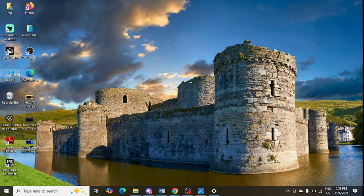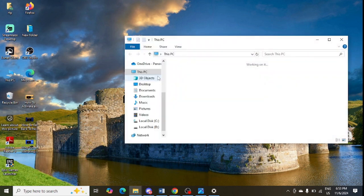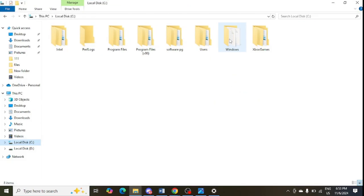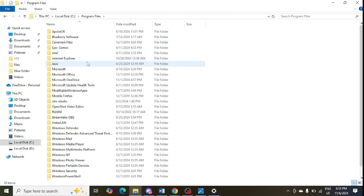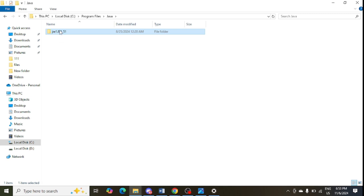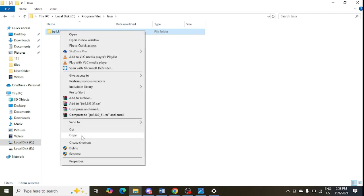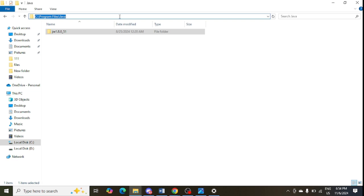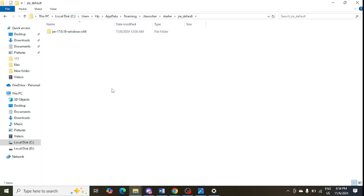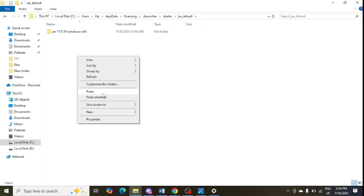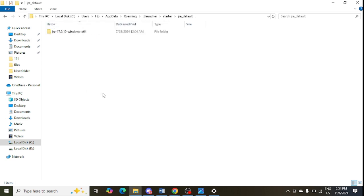After installing Java, go to the C drive in your system — open My Computer and go to the C drive. Go to Program Files, look for the Java folder, right-click and copy it. Then navigate to the path I will provide in the video description, open it, and paste the Java folder there. After pasting, restart your PC and check whether the issue is resolved.